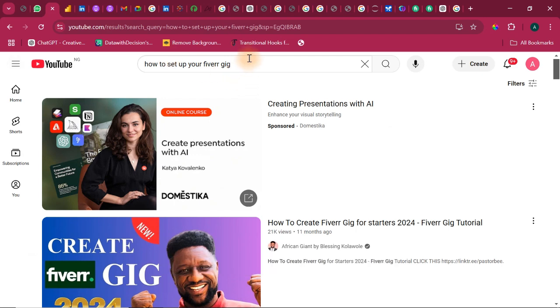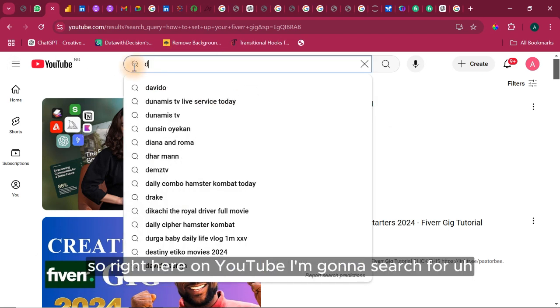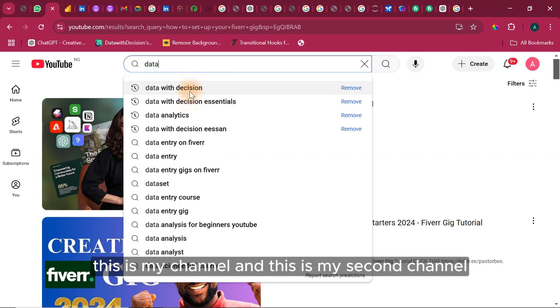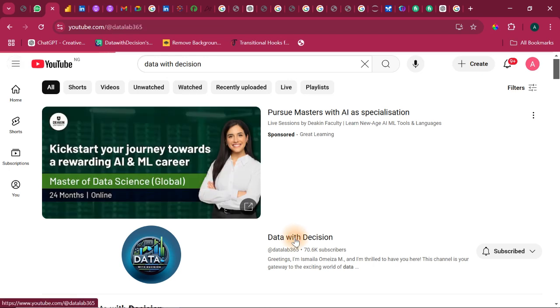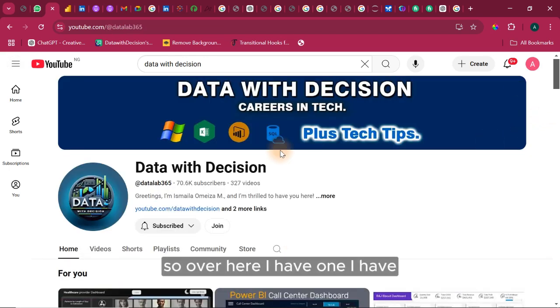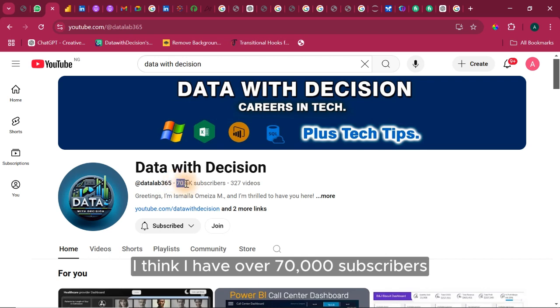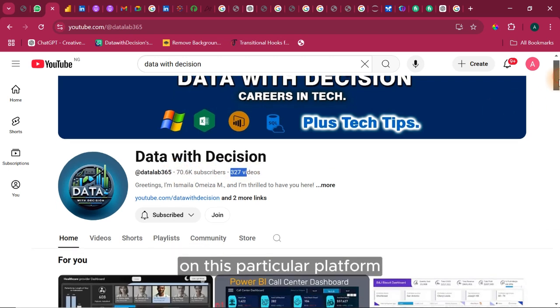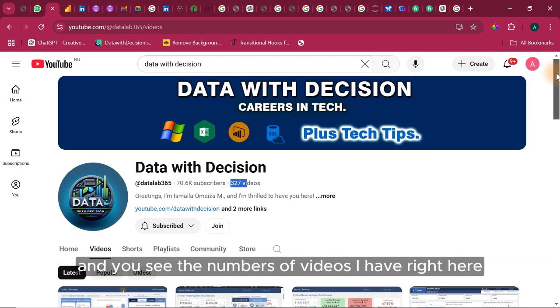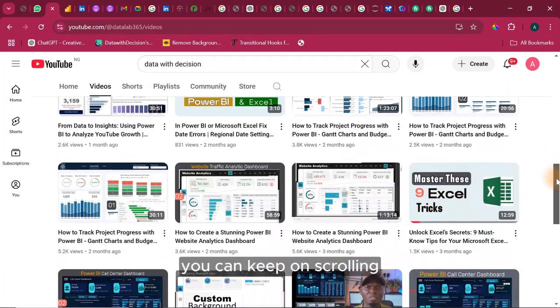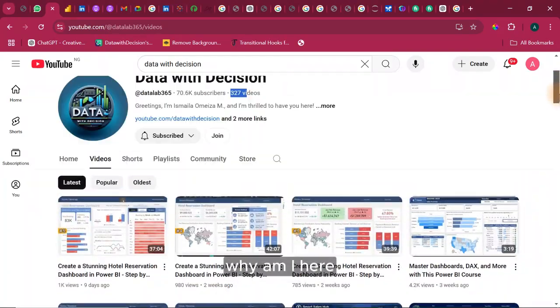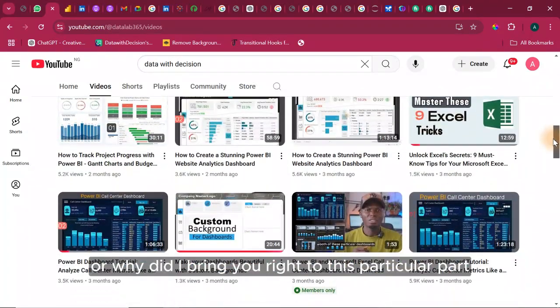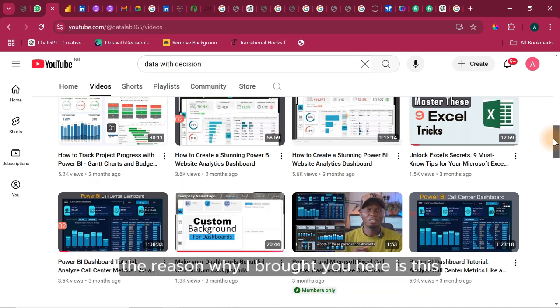Let's go to YouTube right now. So right here on YouTube, I'm going to search for data with decision. This is my channel and this is my second channel. So let's go with this one. So over here, I have over 70,000 subscribers and over 300 videos right on this particular platform. And if I actually go ahead and go to videos you'll see the numbers of videos I have right here. Why am I here? Or why did I bring you right to this particular part?